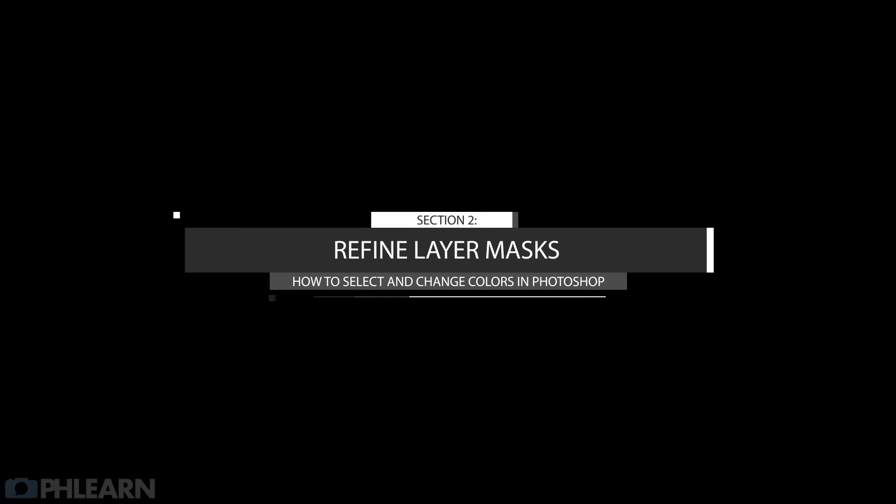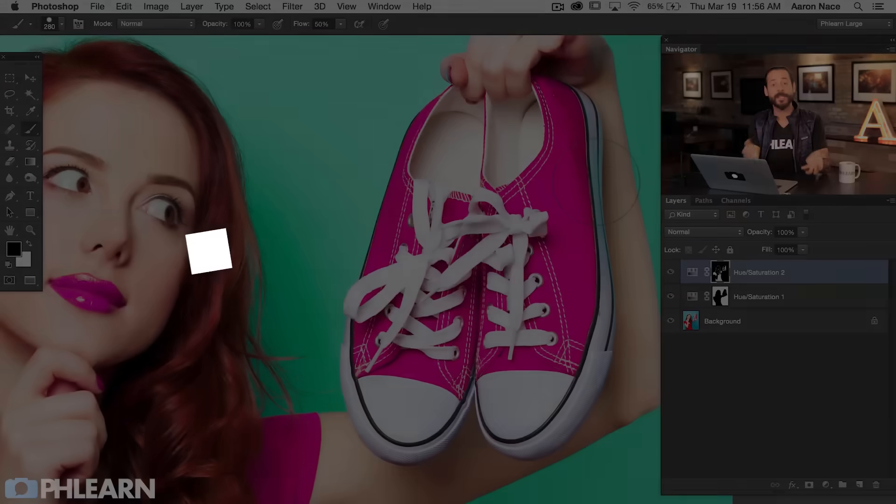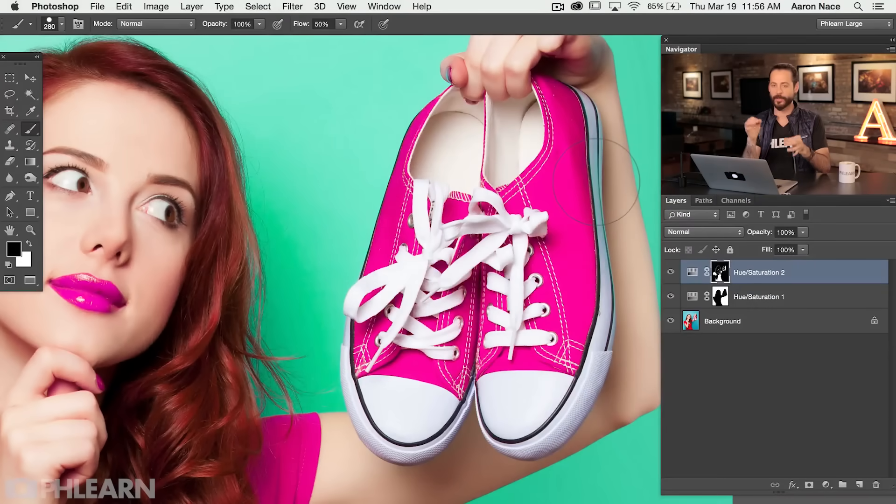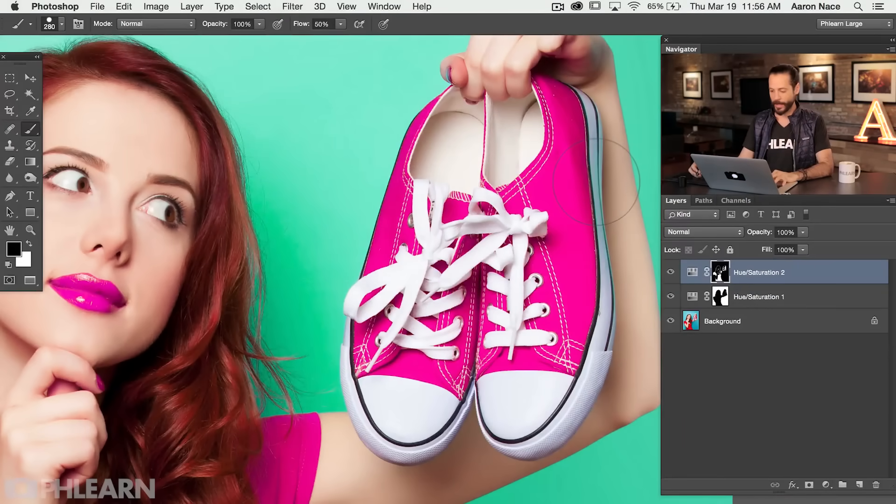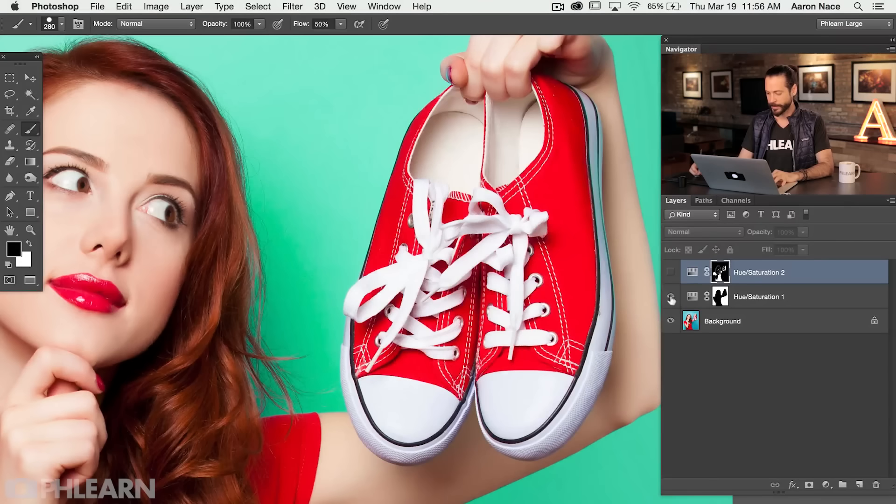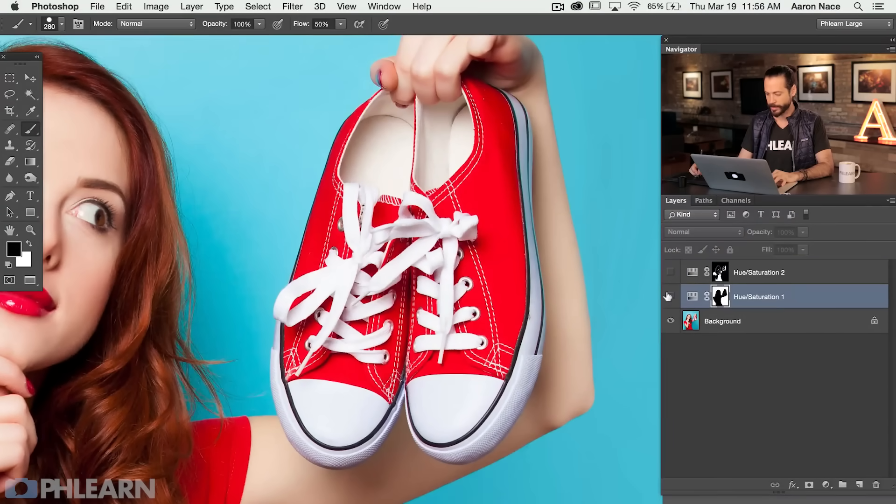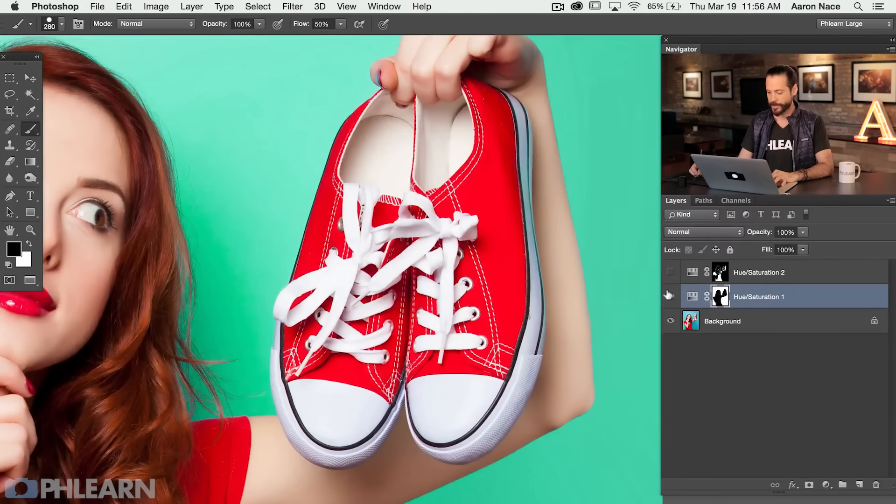So if all you wanted to do was change a couple colors you are good to go. Now in our next section we're going to show you how to refine these layer masks a little bit and how to include or not include some of these color changes on your image. Now it's time to adjust our layer masks so we can get even more control over the colors. So we're going to go ahead and click on our first layer here. Let's turn that off and we're going to turn this hue saturation layer on where we changed the background.